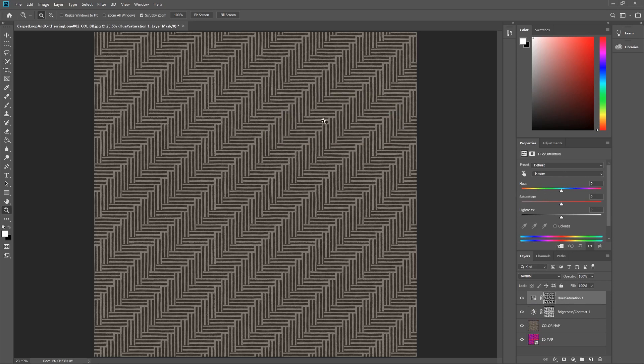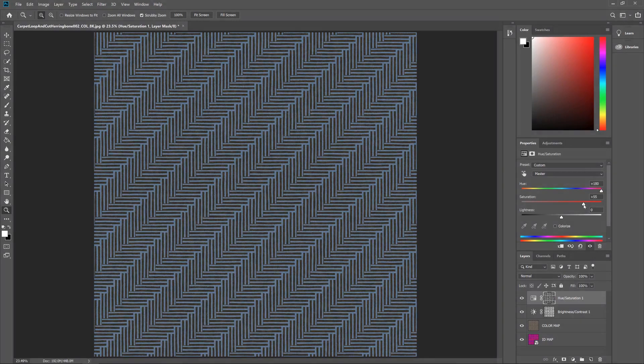And then when we change this value it's only going to affect the brighter areas of the texture. So if I go to say somewhere over here, make it a blue color, maybe increase the saturation a little bit. And there we go.